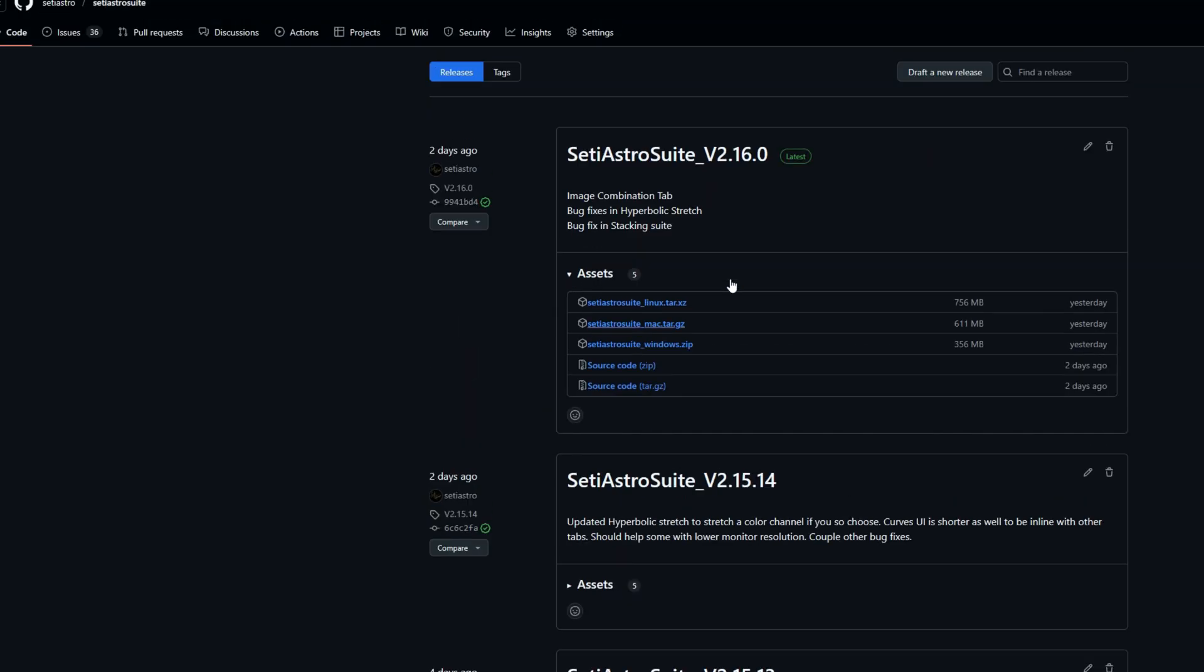So you're going to find the latest release right at the top. And there's going to be various OS based releases, whether you have Linux, Mac or Windows. Download the correct version for yours.